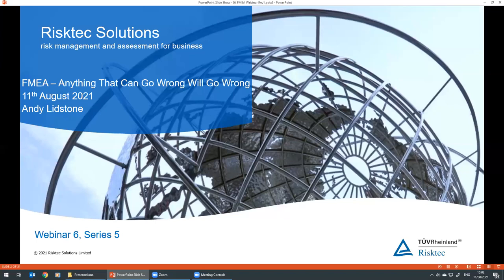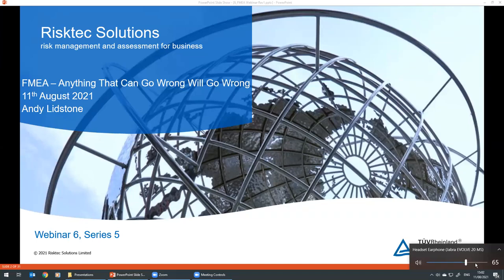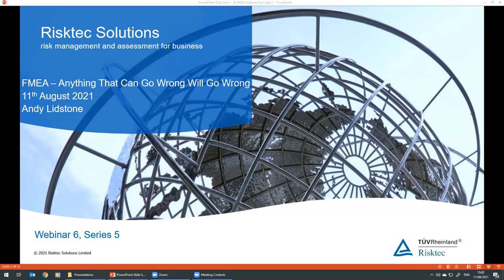Good morning, good afternoon, and good evening, wherever you are in the world. My name is Jonathan Wiseman, and I'm a Principal Consultant at RISC Tech based in the UK. Thank you very much for joining us and welcome to this RISC Tech webinar, which is the sixth of what is the fifth series we've been running since May last year.